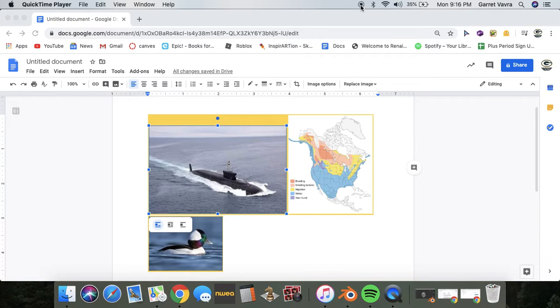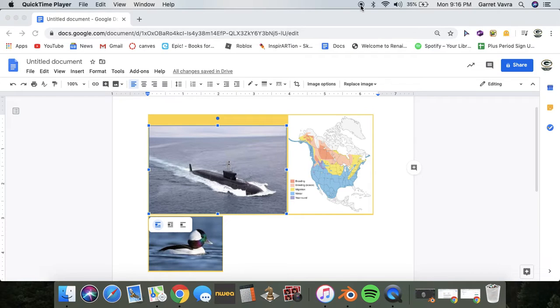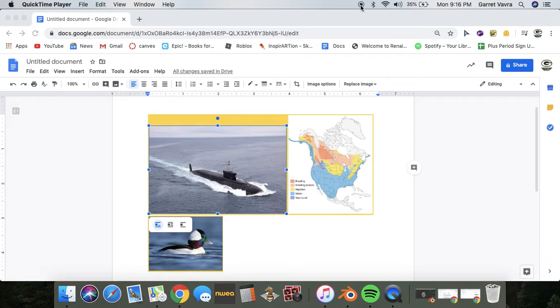The bufflehead dives for mollusks, snails, and shrimp like a submarine goes deep underwater. The bufflehead lives in a nest almost exclusively dug out by a northern flicker.